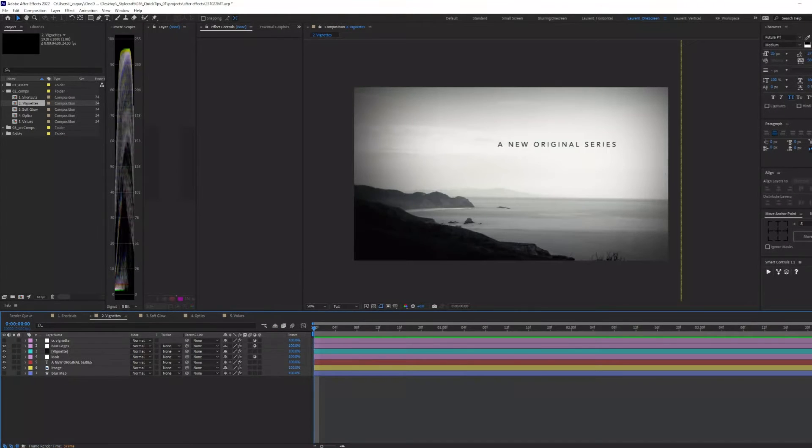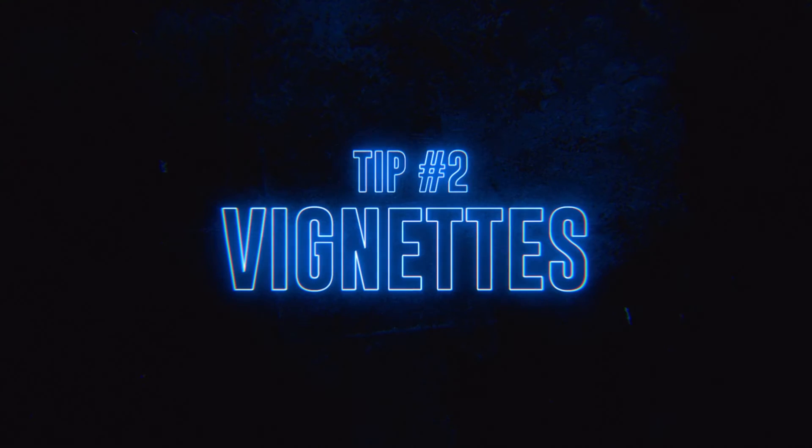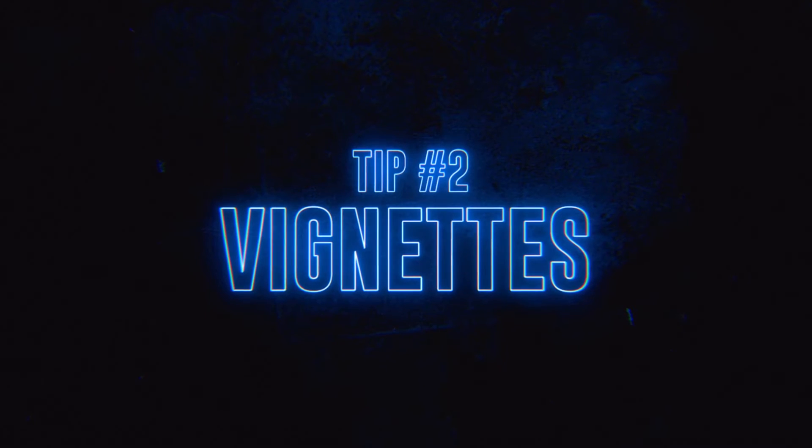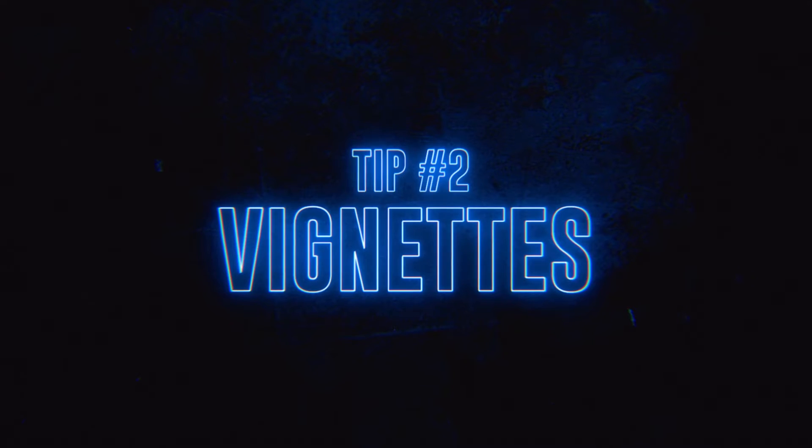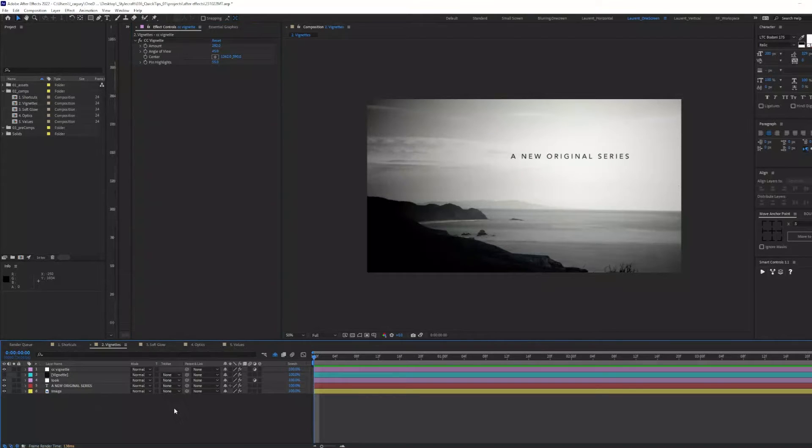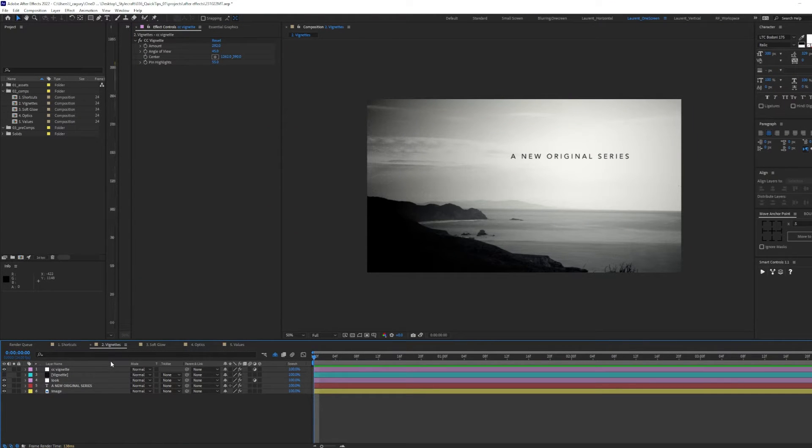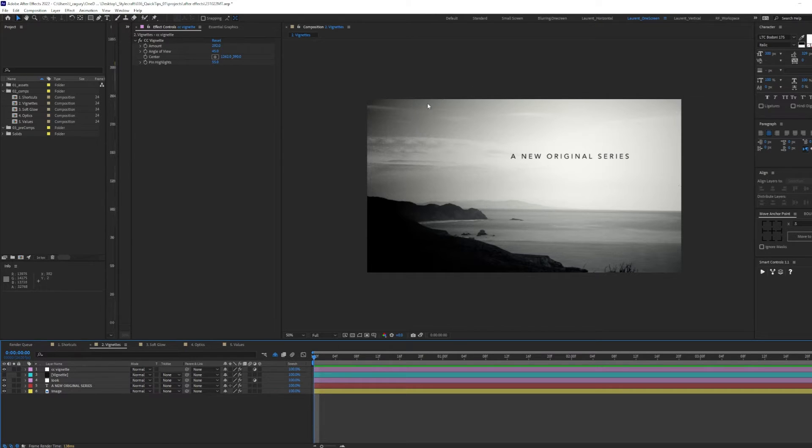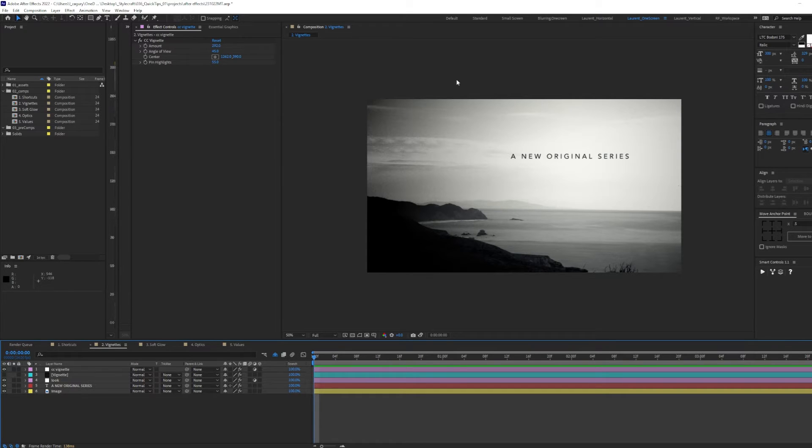Up next, I will show you how to create organic-looking vignettes. What I see a lot of people doing when it comes to vignettes is to simply add an adjustment layer with the CC vignette effect. This gives us a somewhat perfect look, and it doesn't feel really organic, in my opinion.